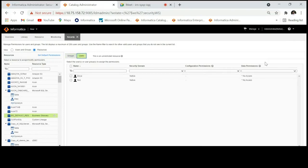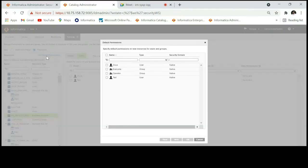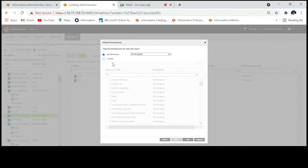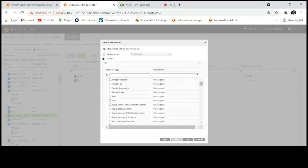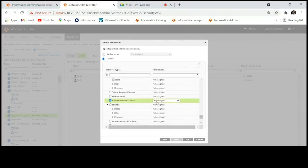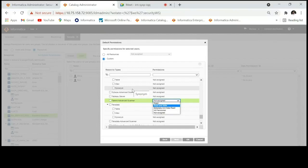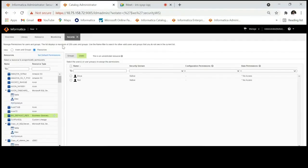Once you select a user, you can select different types of resources and provide data permissions accordingly. Similarly, for a particular resource, you can select multiple users and provide various data permissions. There's another way to assign permissions using Set Default Permissions. Click on Set Default Permissions to see different users. You'll have two options: All Resources and Custom. With All Resources, all resources created in EDC will be assigned the specified permission for that user. With Custom, you can select the type of resource and provide permissions accordingly.